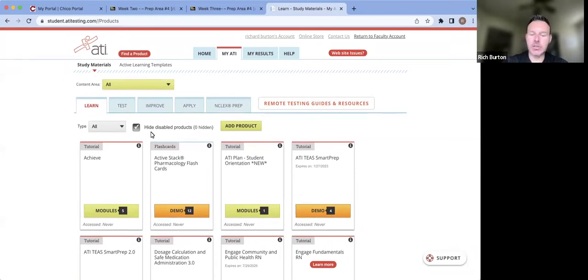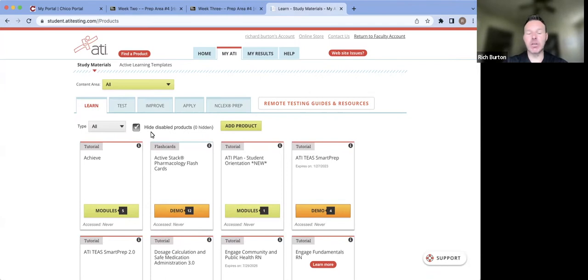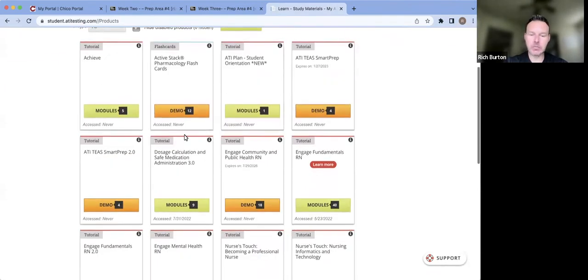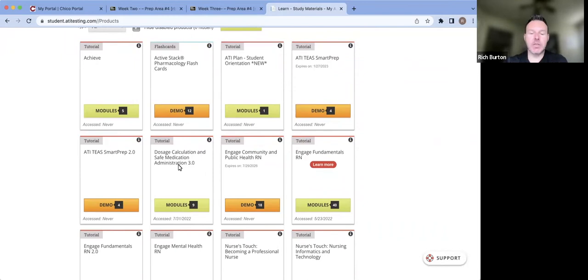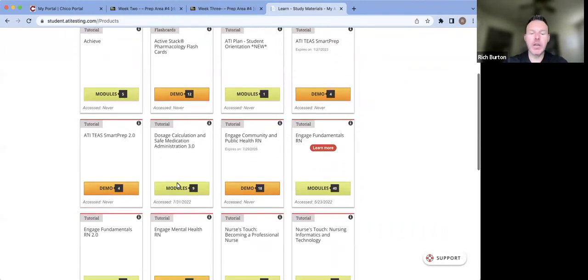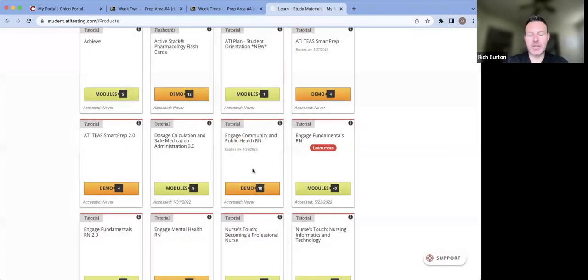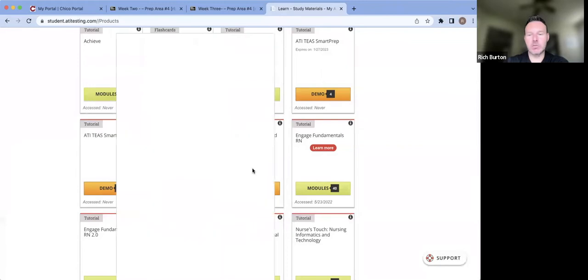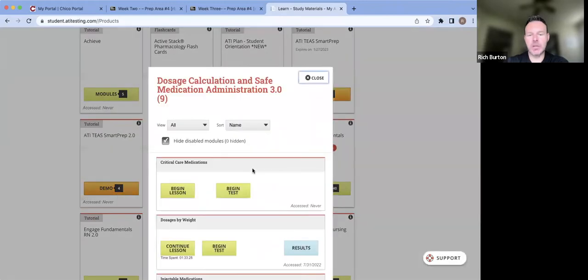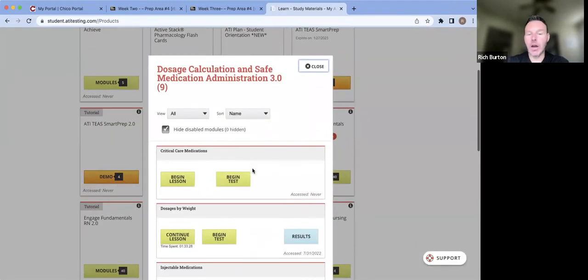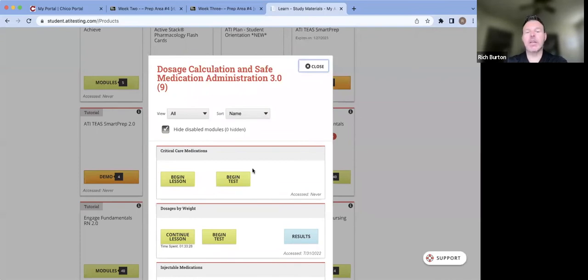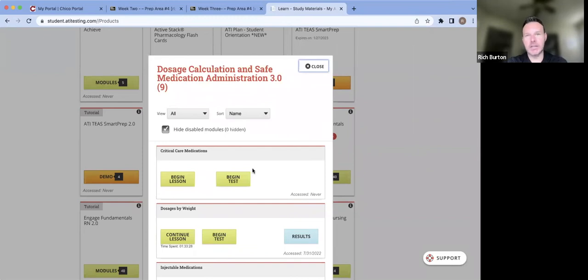You're going to look for dosage calculation and safe medication 3.0, which is right here. When you click on the modules, there's going to be nine modules. You do not need to do all these modules, at least at this point. You have to pass a dosage exam in every semester, depending on the content.